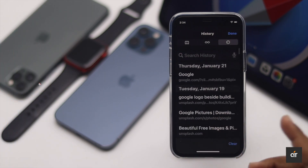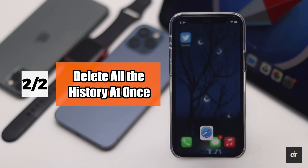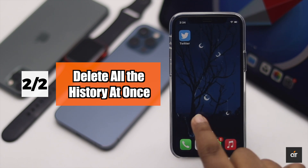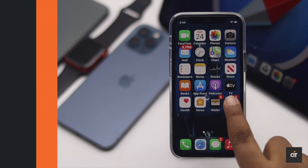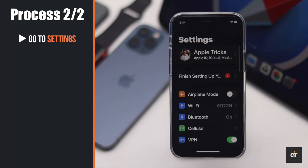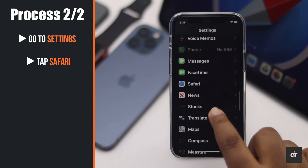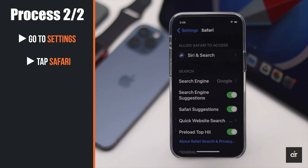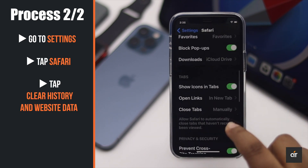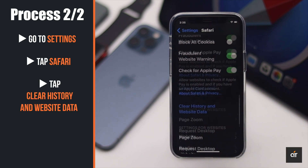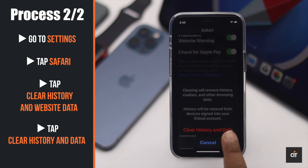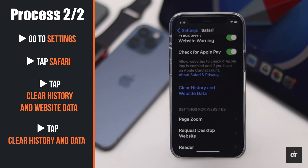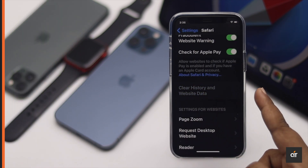If you want to delete all the history of Safari, you can do that too. Go to Settings, scroll down and tap Safari, then scroll down and tap Clear History and Website Data. Tap Clear History and Website Data again and the history of Safari will be deleted.